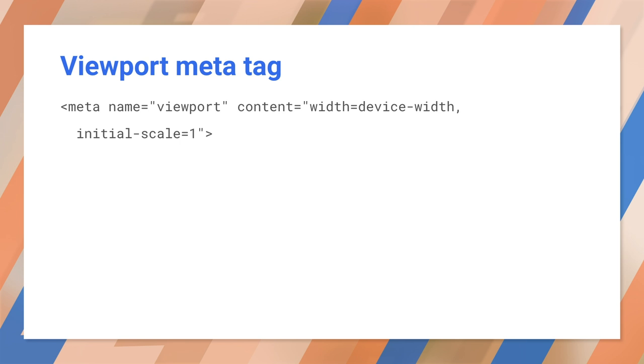Now, don't set a maximum value. That'll make it impossible for users to zoom. And that's a big problem for accessibility. And one other thing you should be aware of, the viewport meta tag will mess up the layout for fixed width sites.